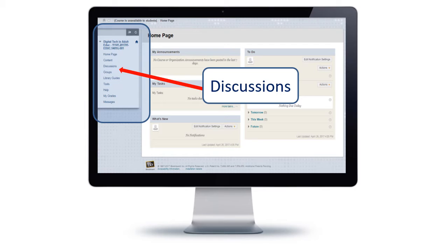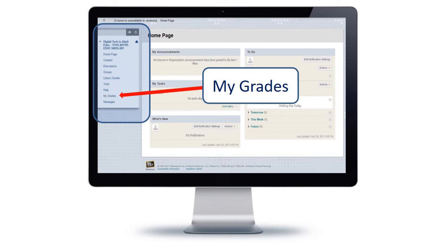You can access discussions from that same left-hand block from the course homepage, and there are also links to the discussions under the weekly modules. You can also access your grades for the term from the homepage and see what your progress is like.